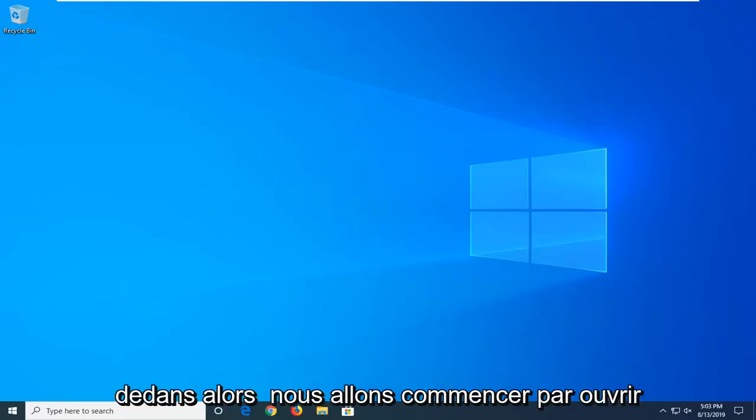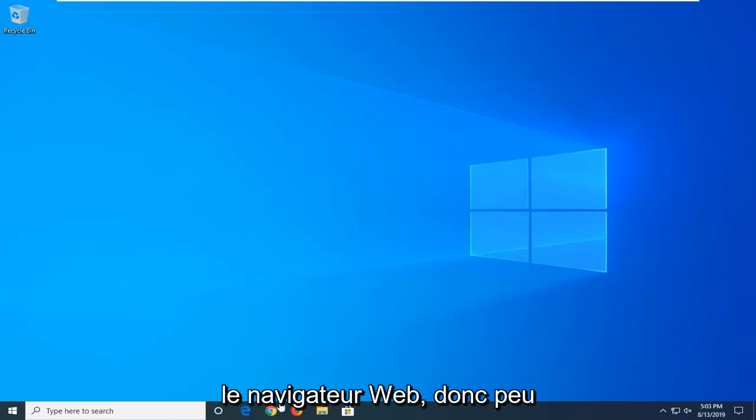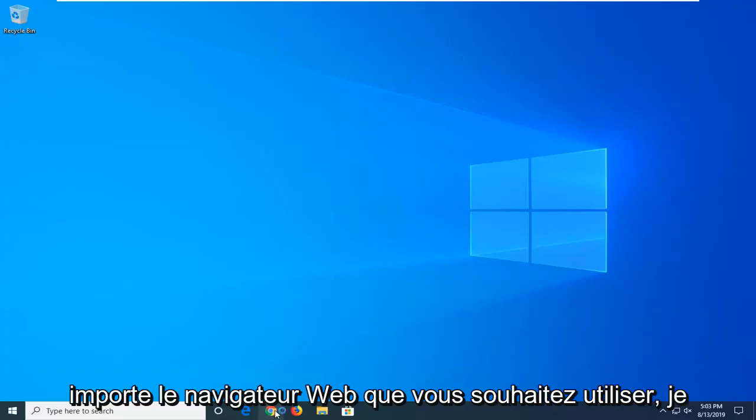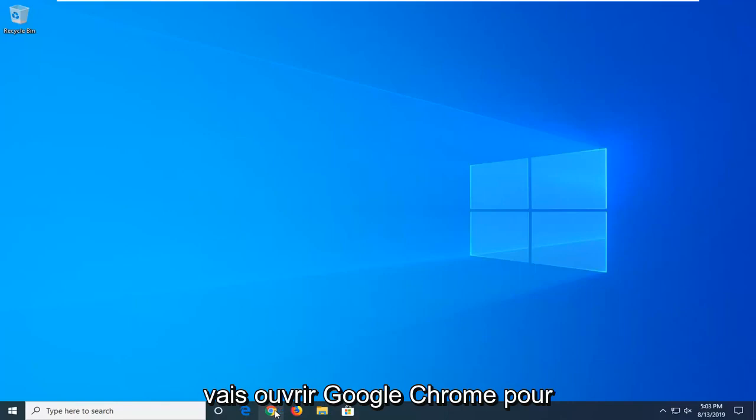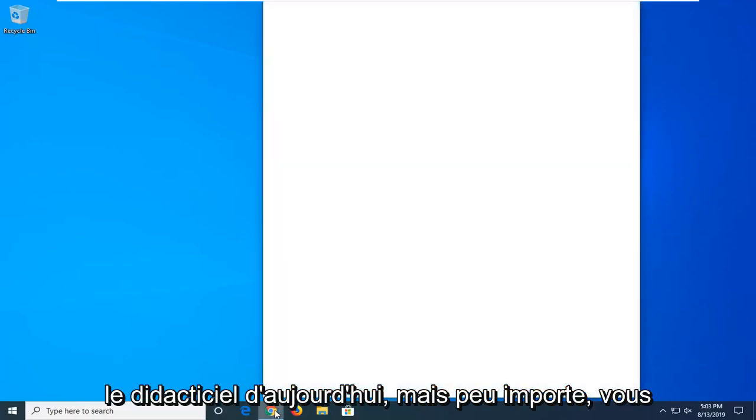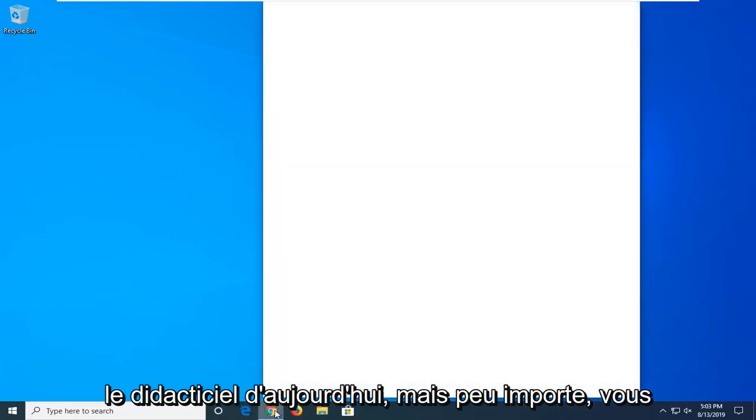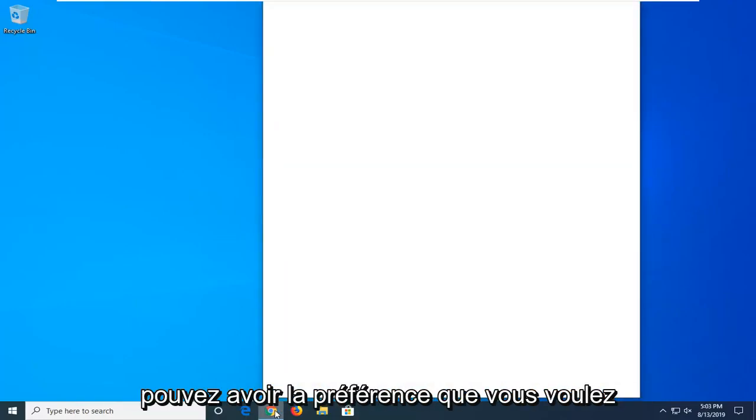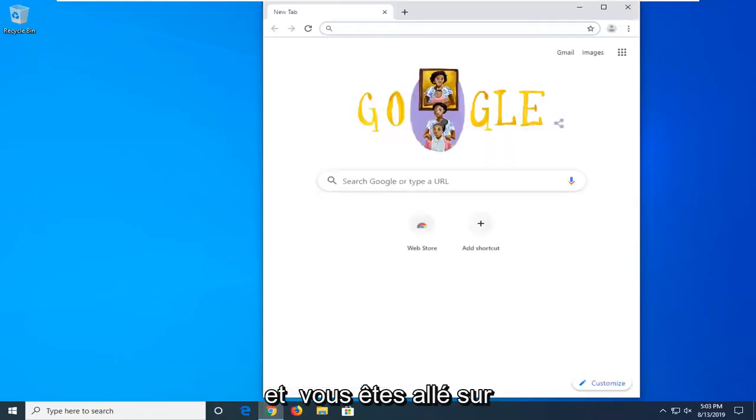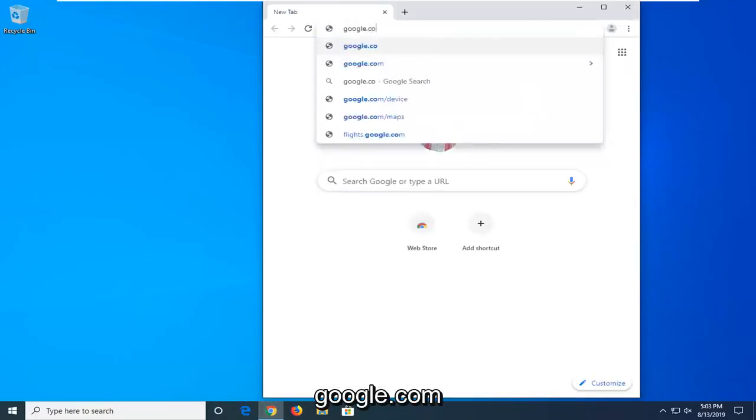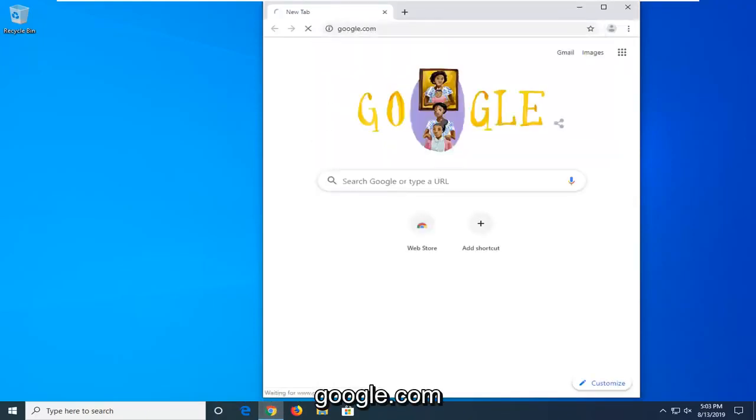We're going to start by opening up the web browser. It doesn't matter what web browser you want to use. I'm going to open up Google Chrome for today's tutorial, but it doesn't really matter—you can have whatever preference you want. You want to navigate over to Google.com.